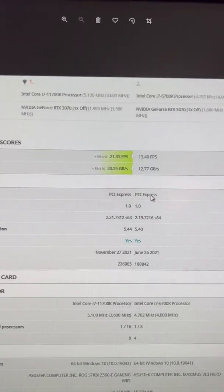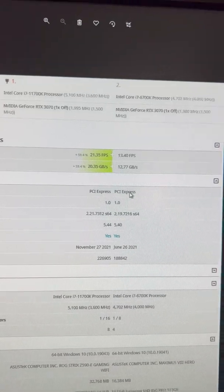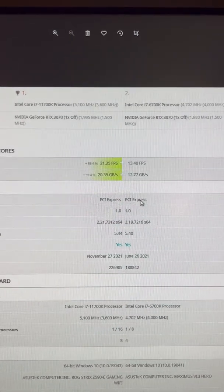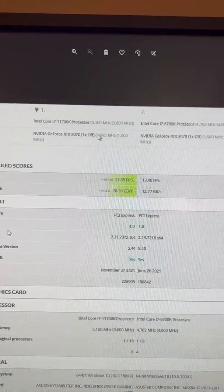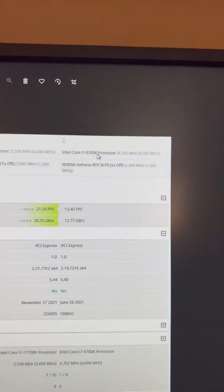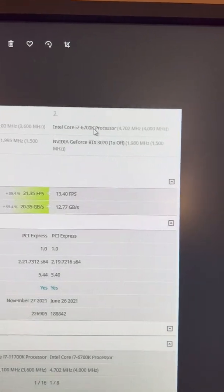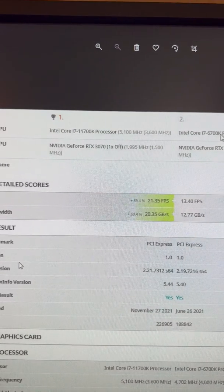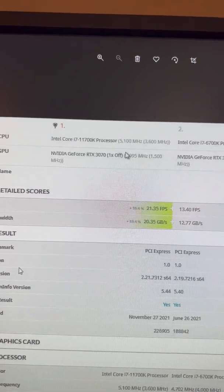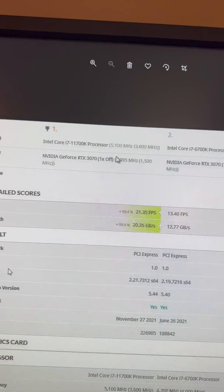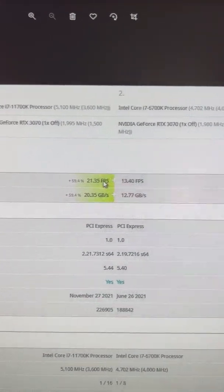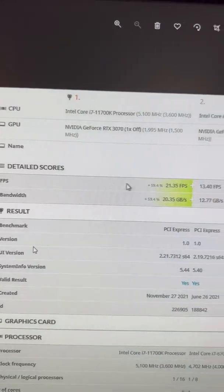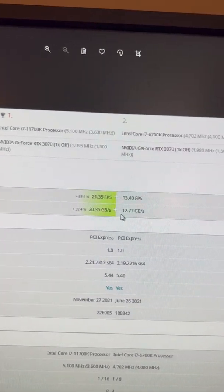So the next one is the PCI interface data rate. This is just a fun test within 3DMark to see what the bandwidth of the PCI is. The 6700K ran PCI 16x Gen 3, while the 11700K runs PCI Express Gen 4 16x.